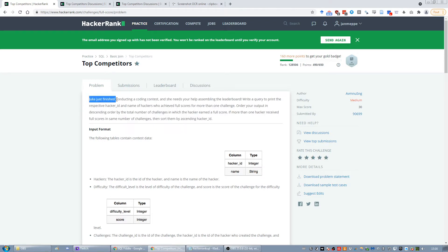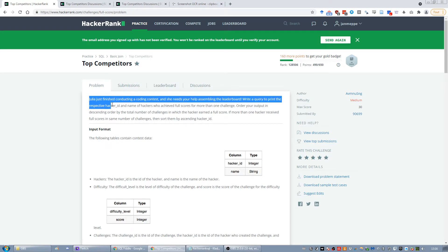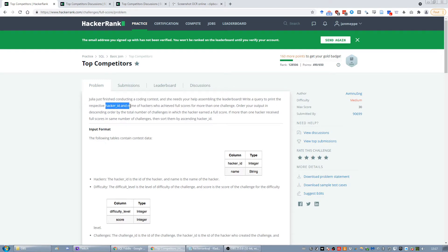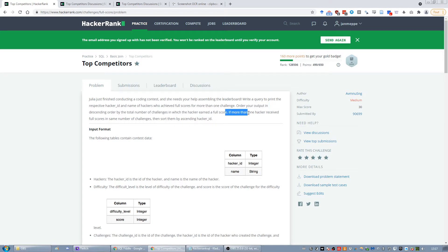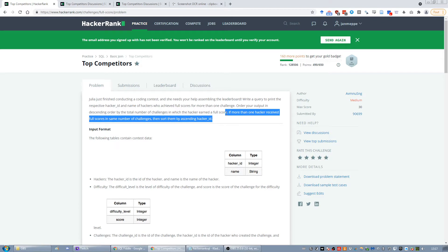So let's first read the question. Julia just finished conducting a coding contest and needs your help assembling the leaderboard. Write a query to print the hacker ID and the name of the hackers who achieved full scores for more than one challenge. Order your output in descending order by the total number of challenges in which they earned a full score, and if more than one hacker received full scores, sort them by ascending ID.